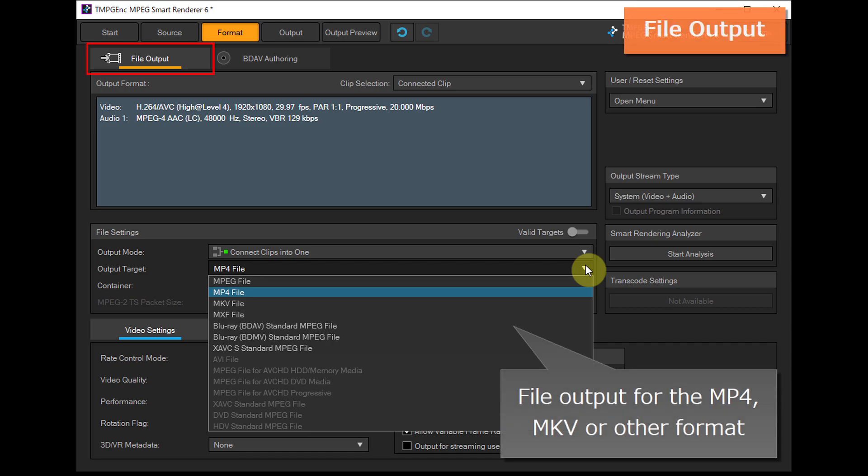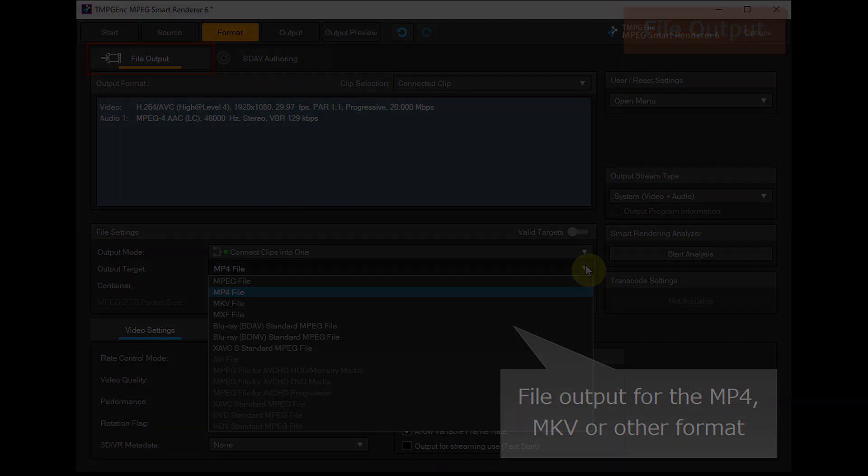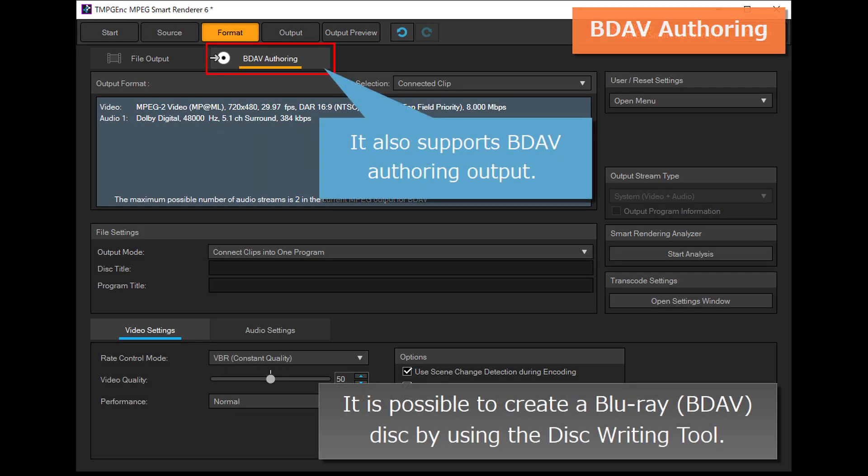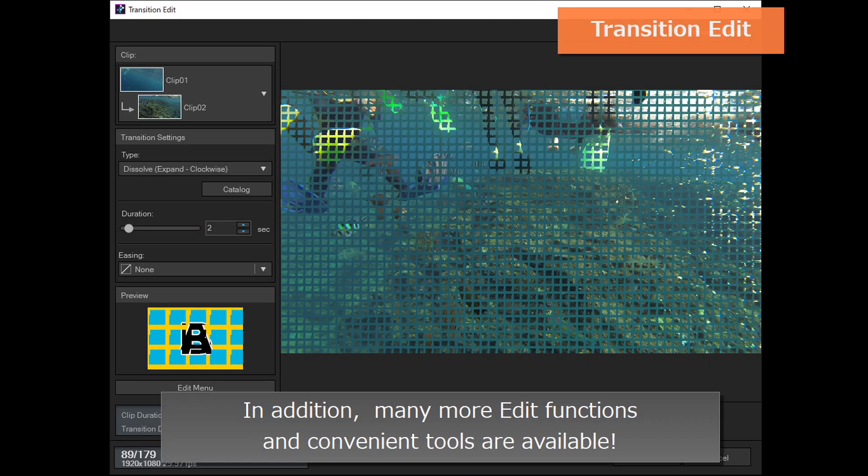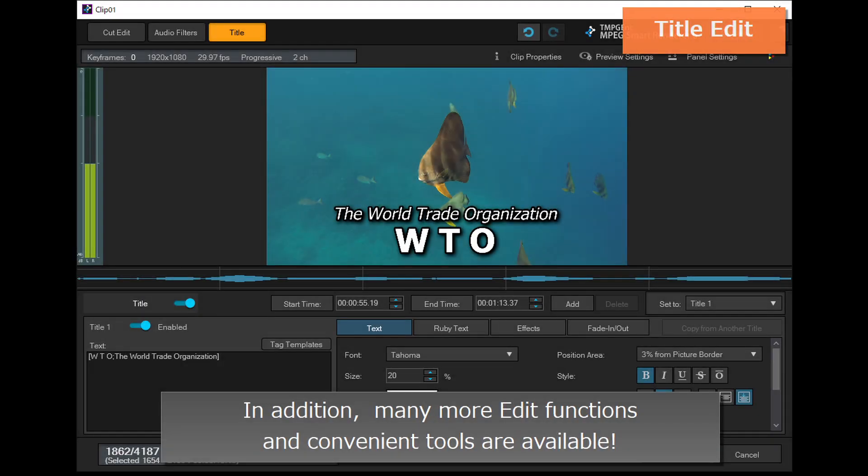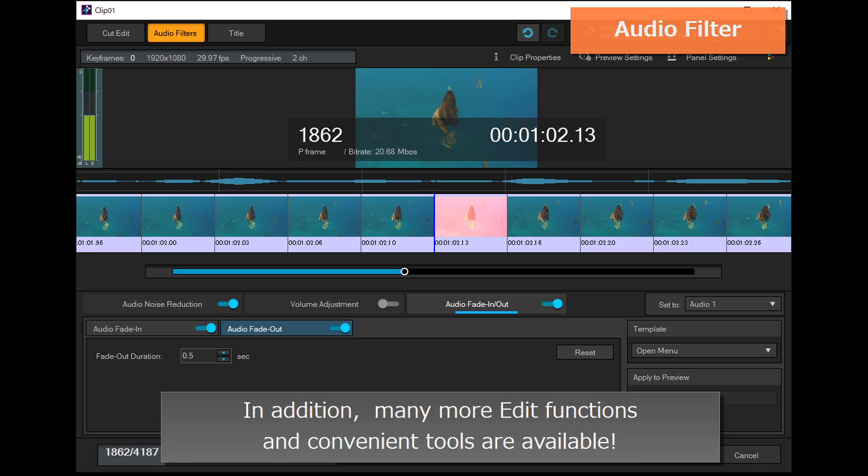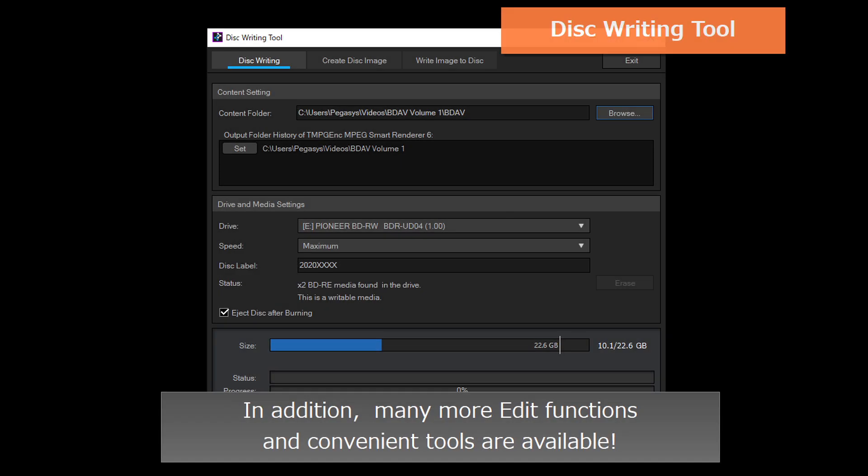In addition to MP4, MKV, or other format output, it also supports BDAV authoring output. Many more edit functions and convenient tools are available.